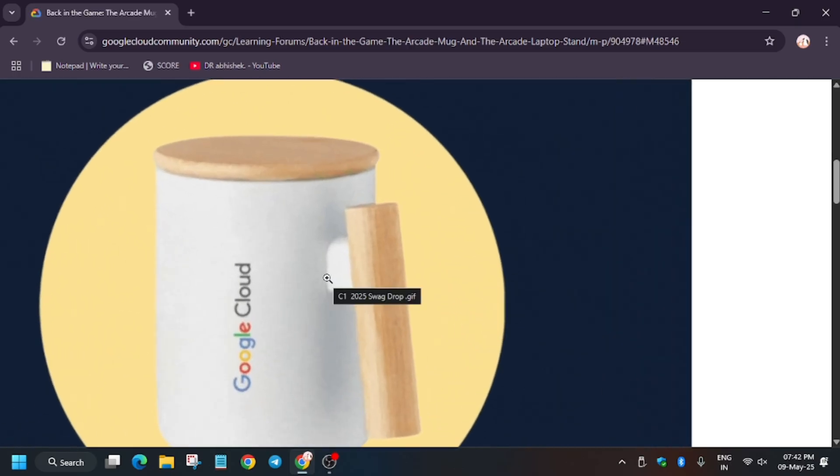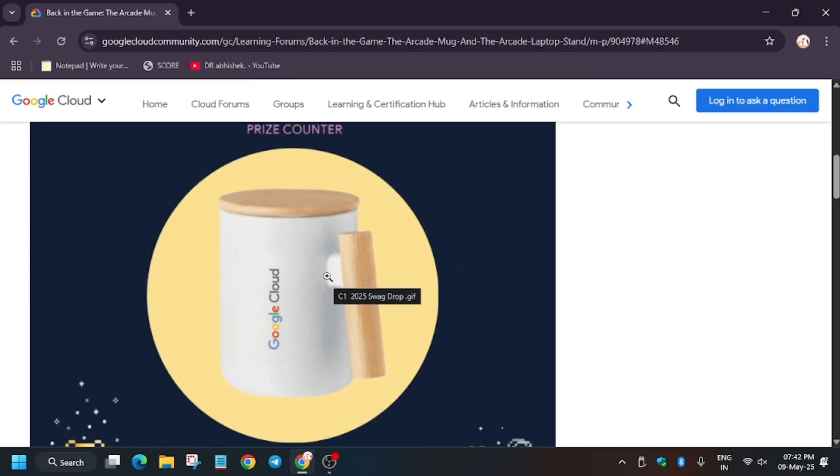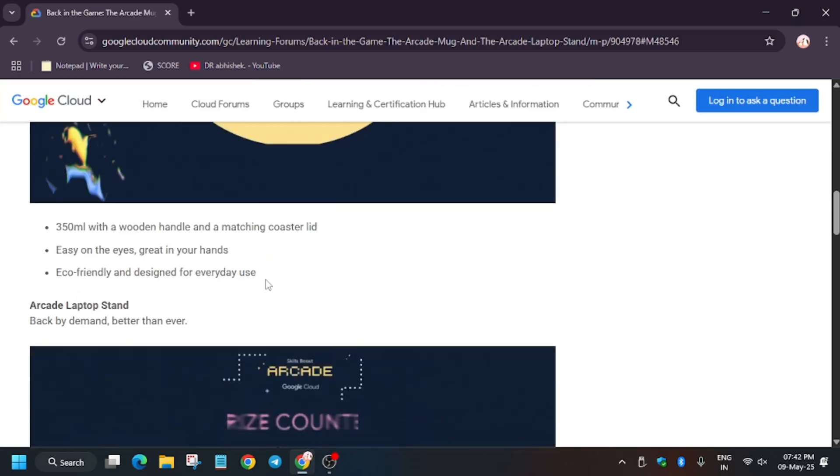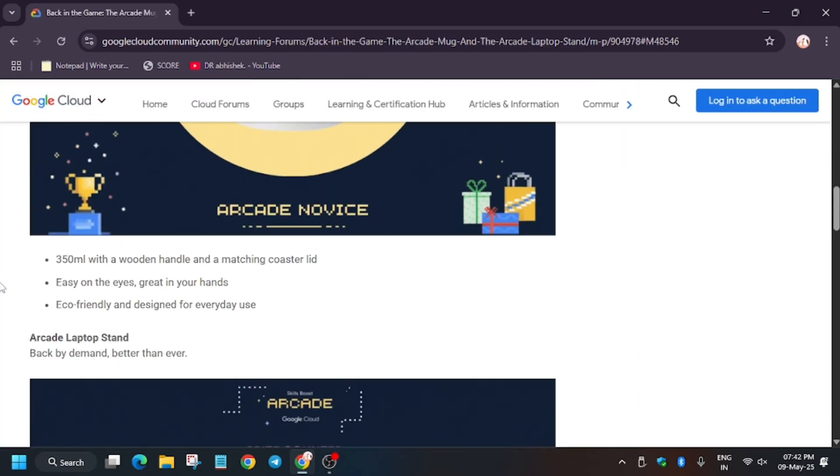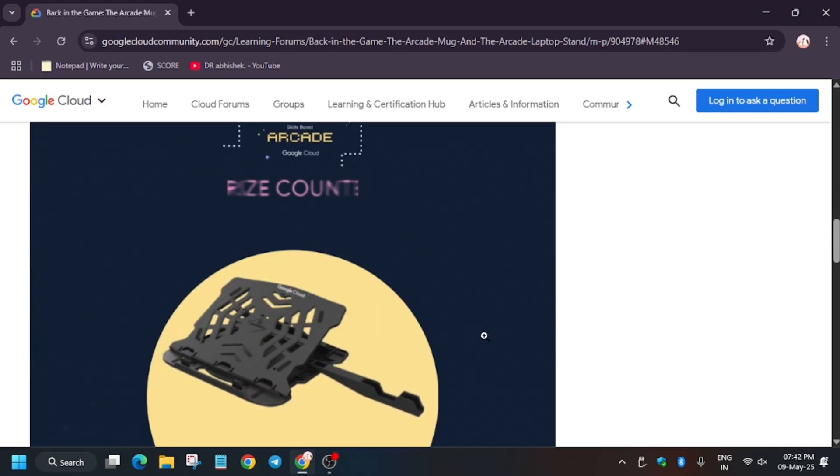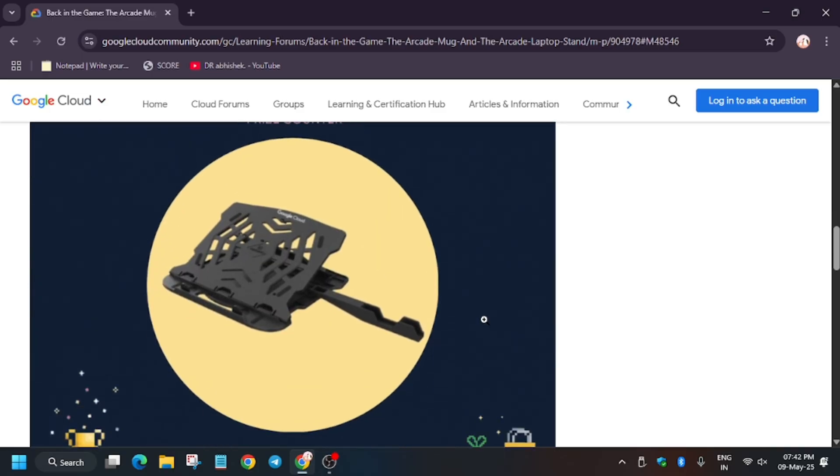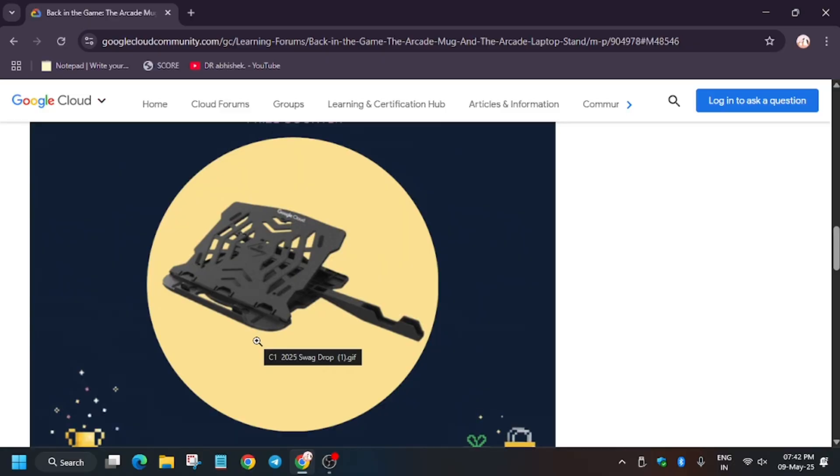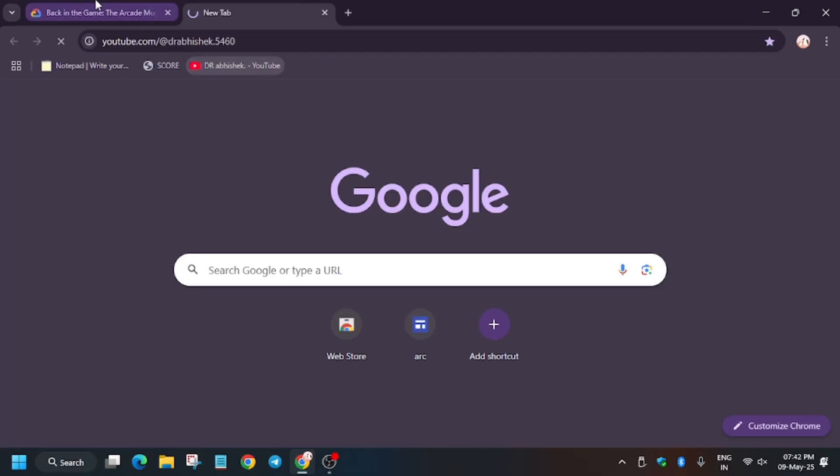This is the eco-friendly Arcade Mug, and the second one is the laptop stand. Both are very high quality, and I am personally using them. I will share the unboxing video soon, don't worry. These swags are the best - you will love them definitely.